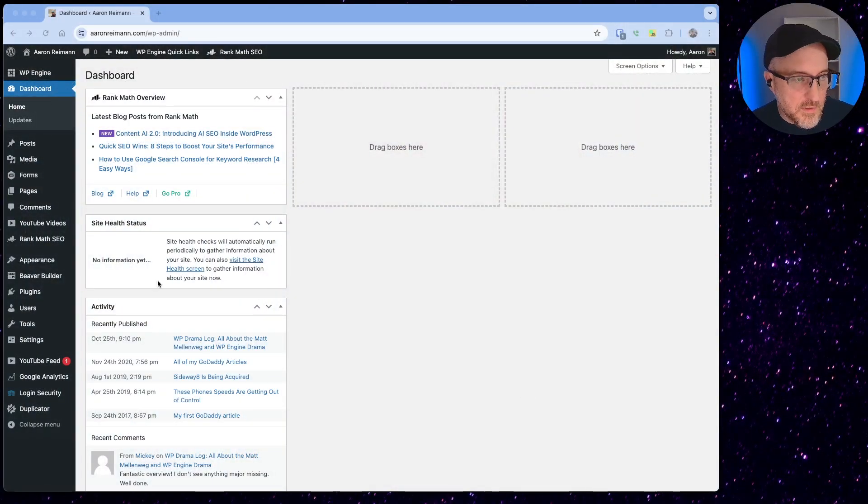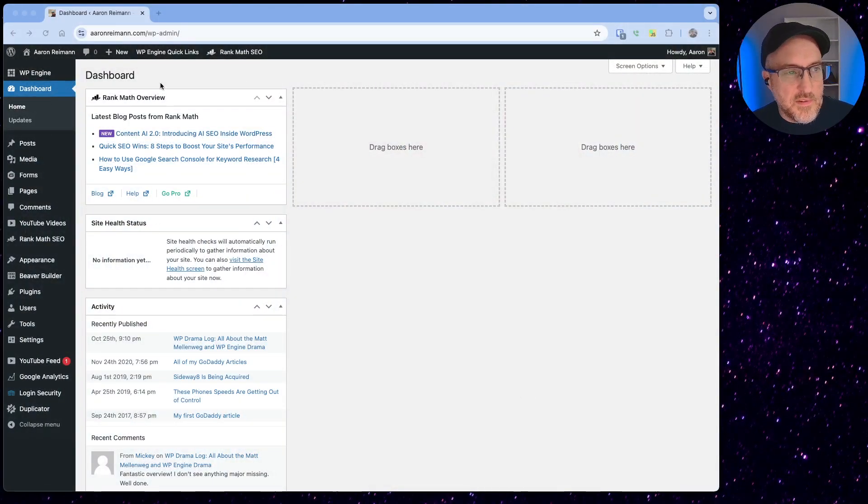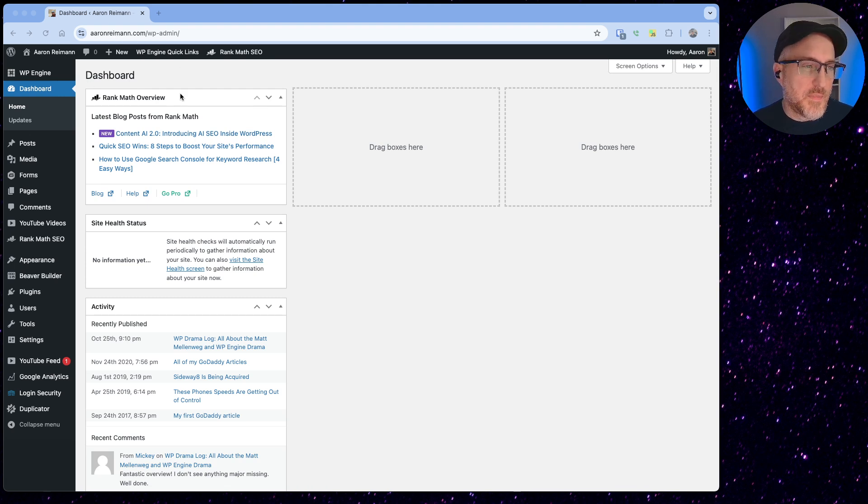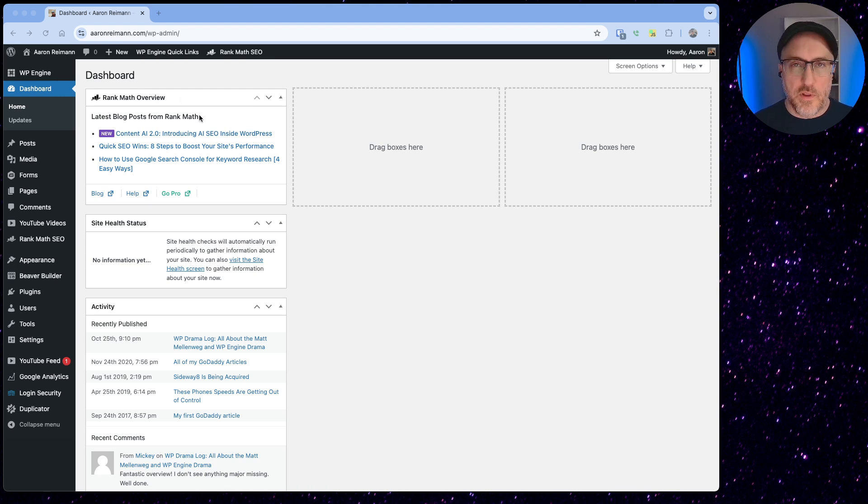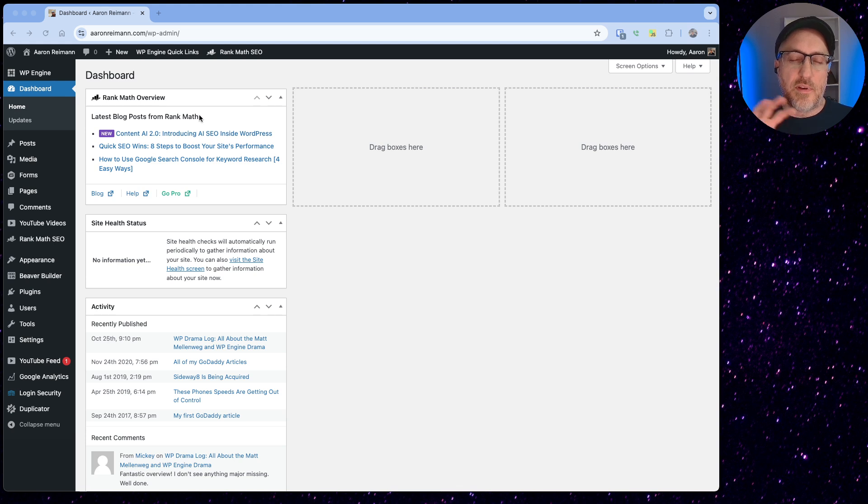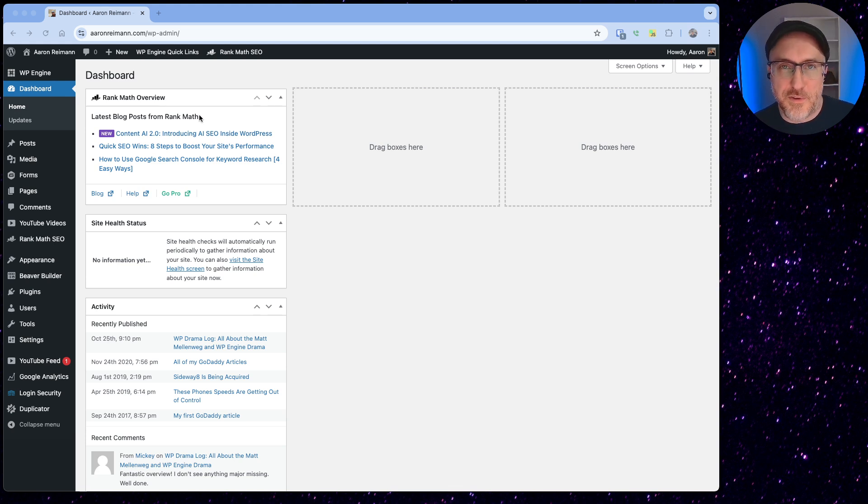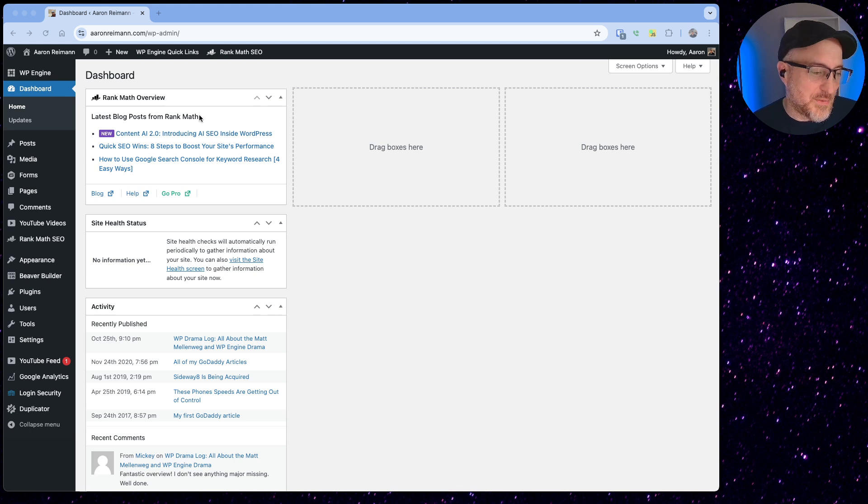First thing that I do, so this is my website aaronryman.com. Don't look at the website, it's not great. I'm going to be redesigning it. I just have access to it and it's not a client site, so that's why I'm using this.